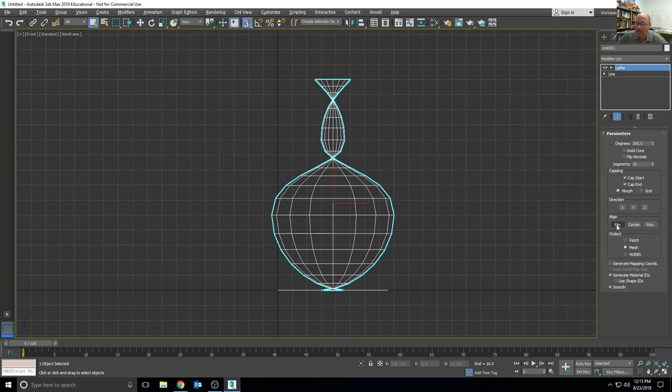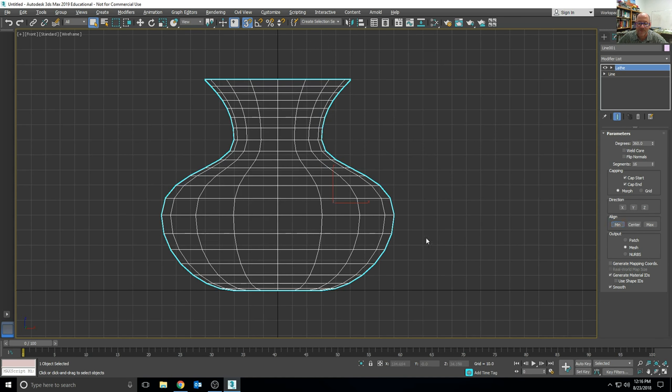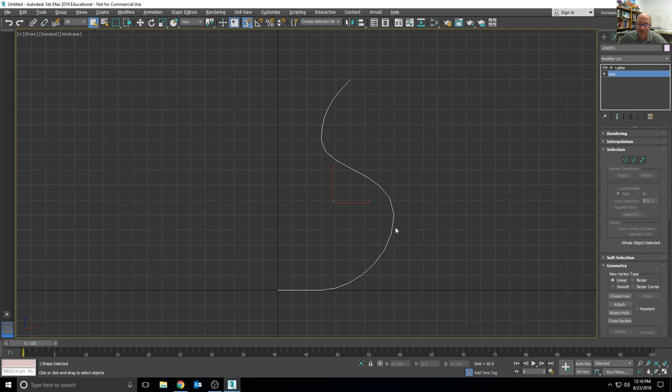But it does choose the right vertical axis, so all I've got to do is click on the minimum, and that puts it to the far left of that shape, and that way it'll make the vase.